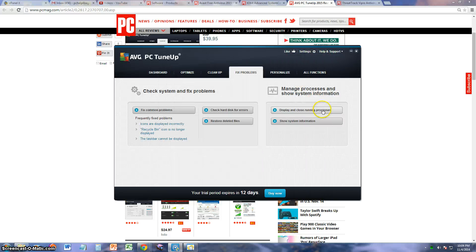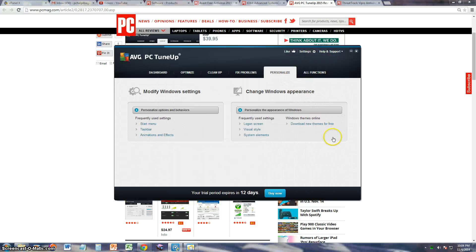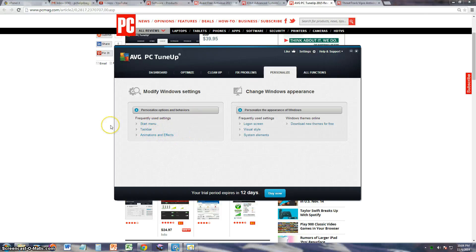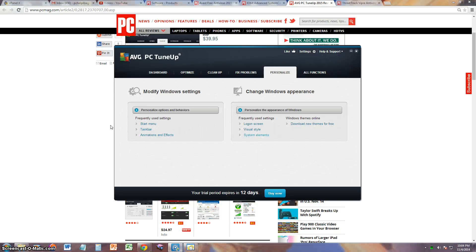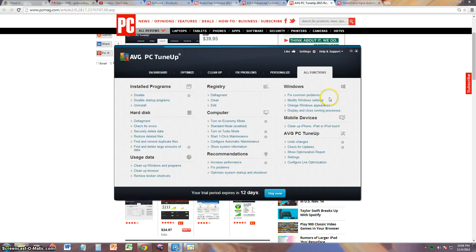You can also personalize the program however you want to do it, and not only this program but your computer too. The start menu, taskbar, animation and effects, login screen, visual style, all that stuff you can do from this program which is nice. And if you want to look at all the functions at once, you go to All Functions. Here is everything.